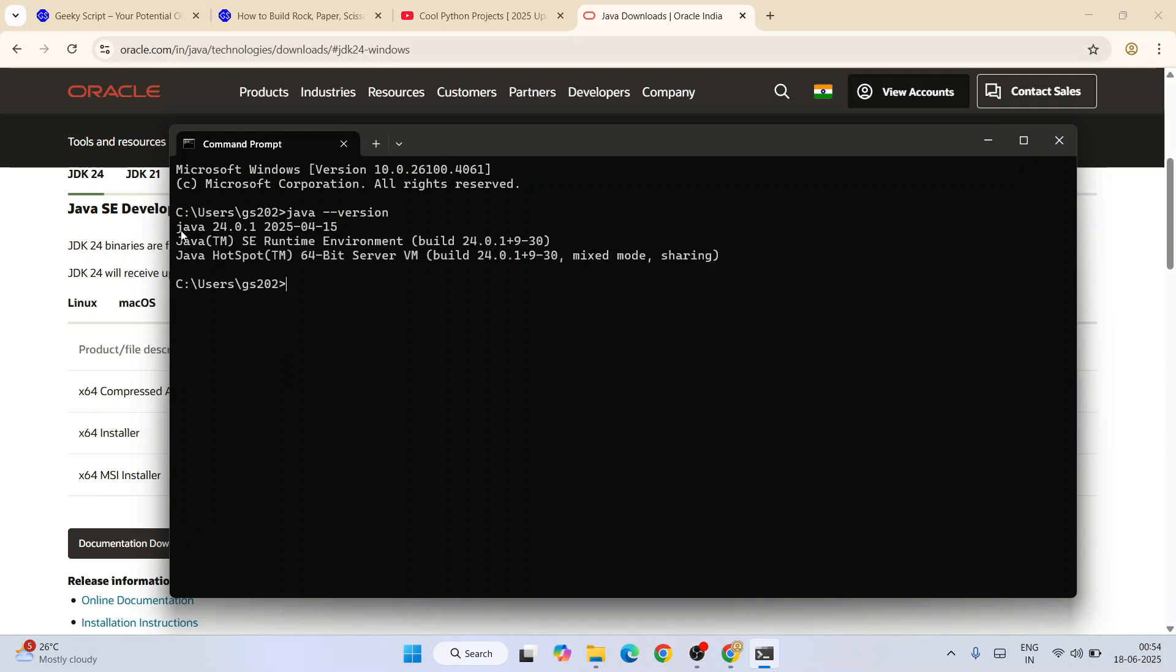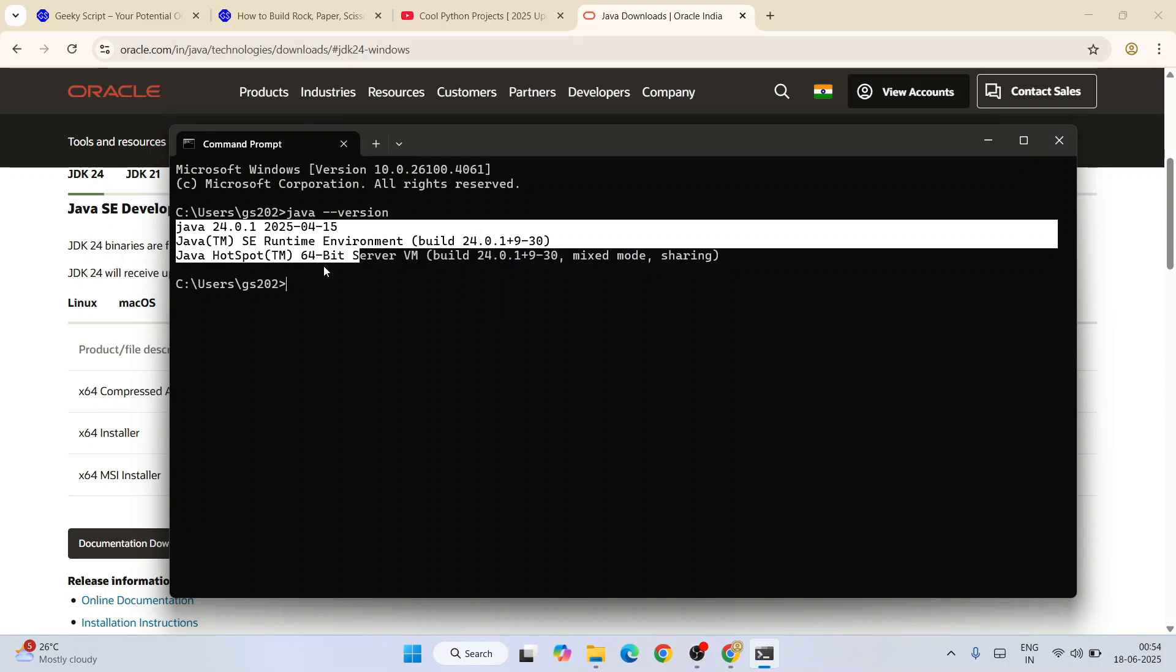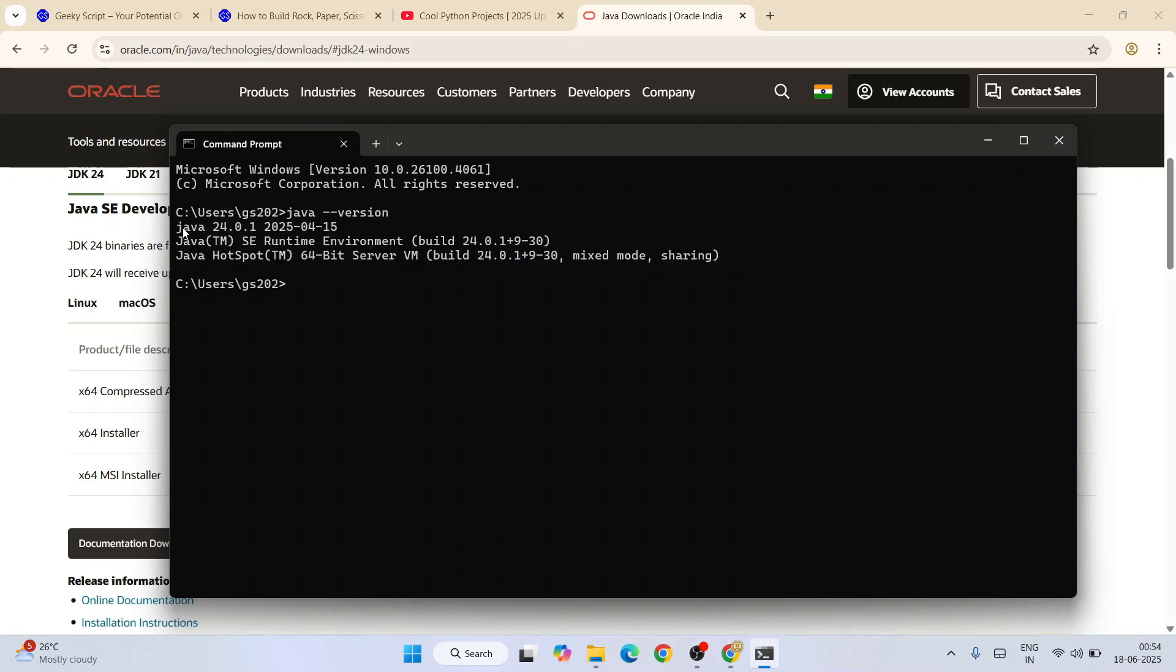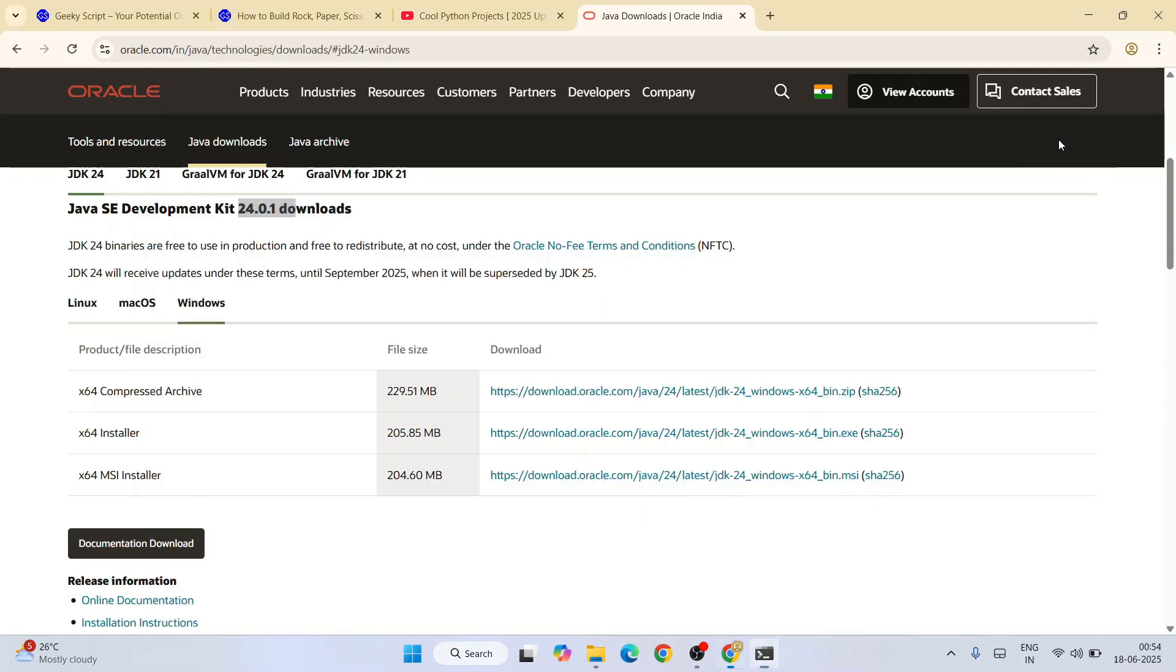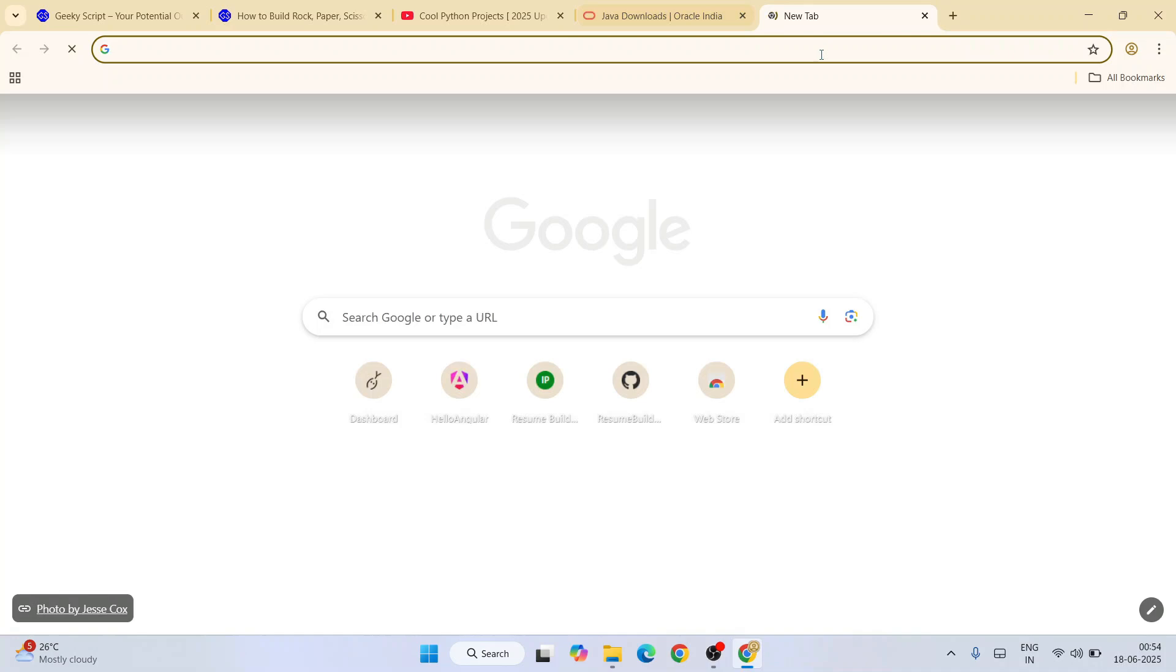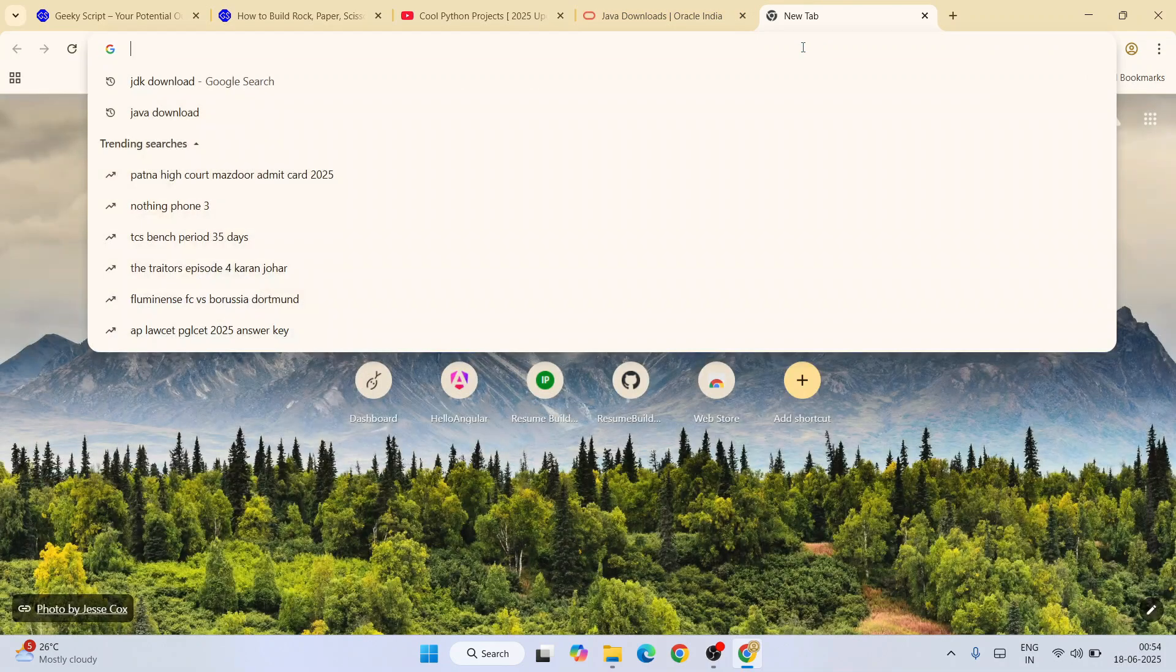You're going to get this type of prompt. You can see that Java 25.2.1 is rightly installed on my system, so now you're good to install Eclipse IDE.